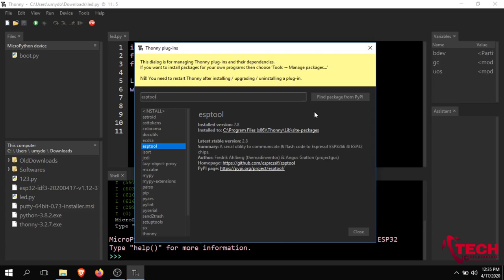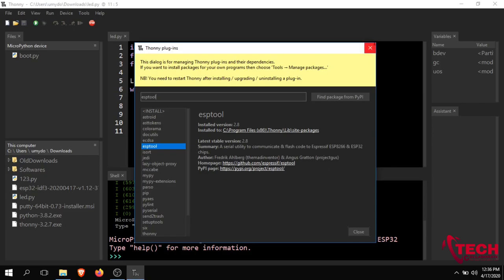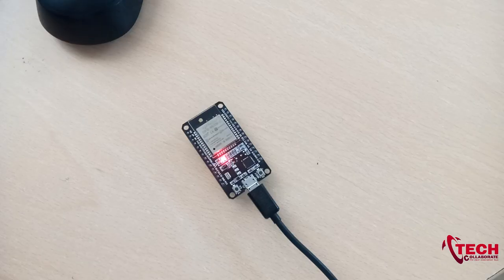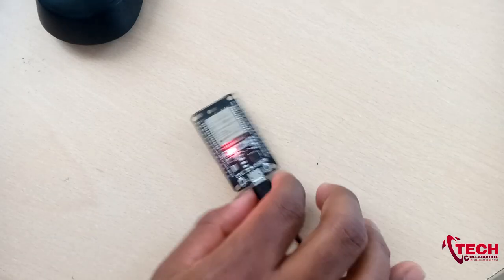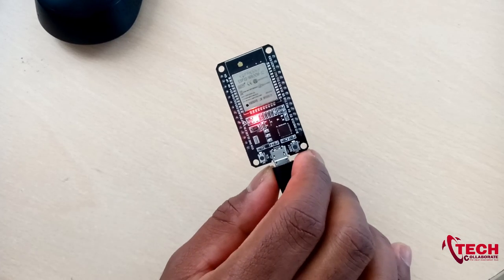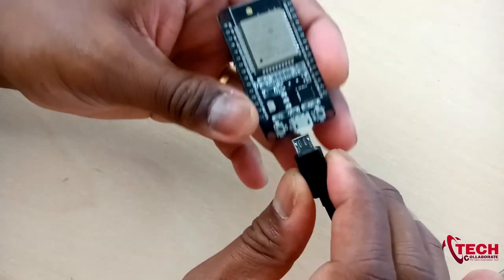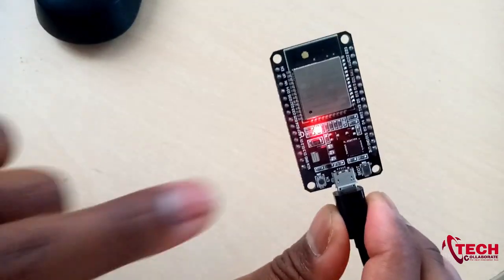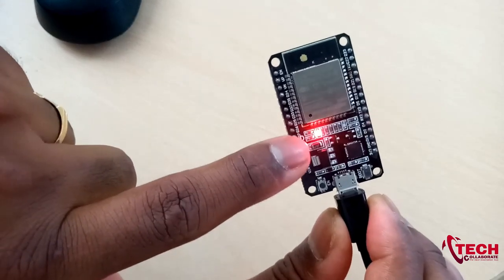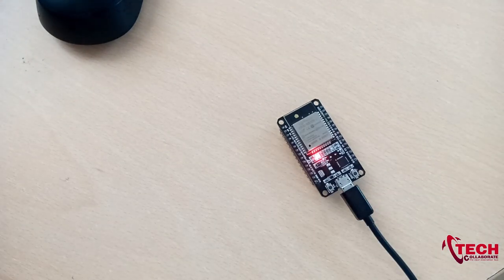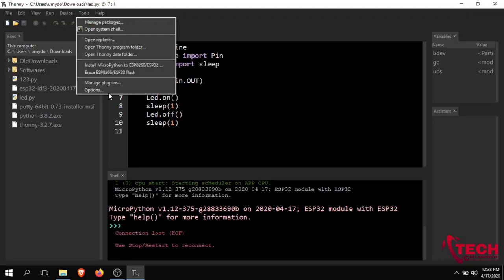If you want to install the esptool, click on it and it will be installed. To upload the firmware, connect the USB cable to your system and the micro USB cable to your ESP32 or ESP8266 device.